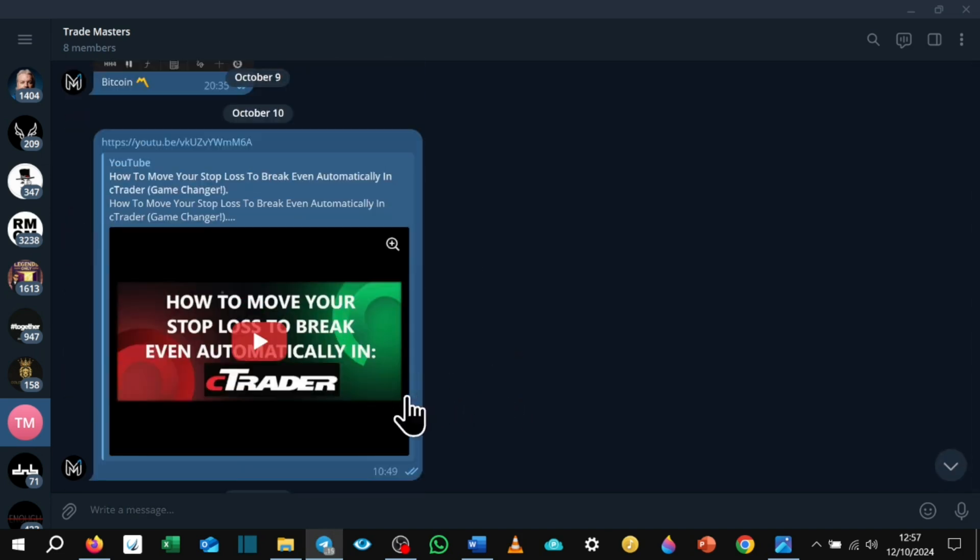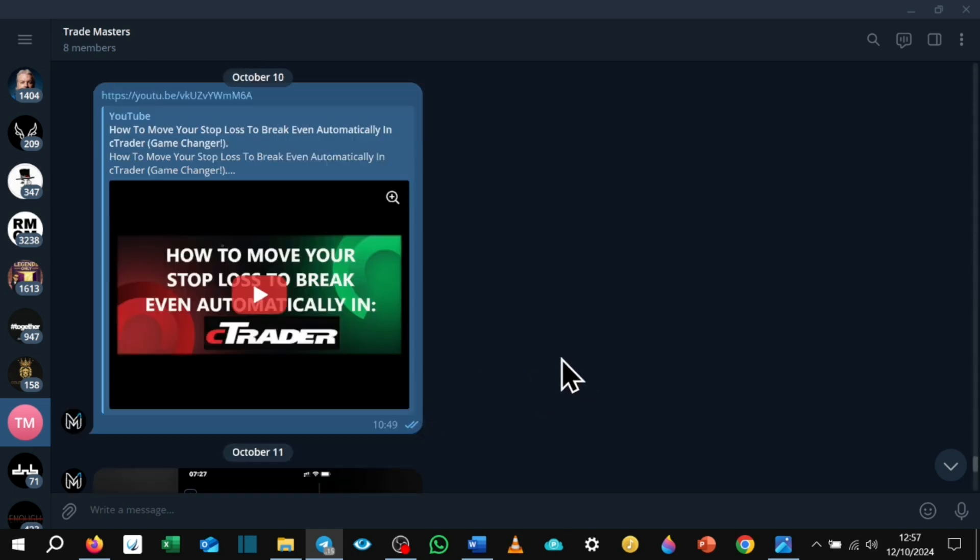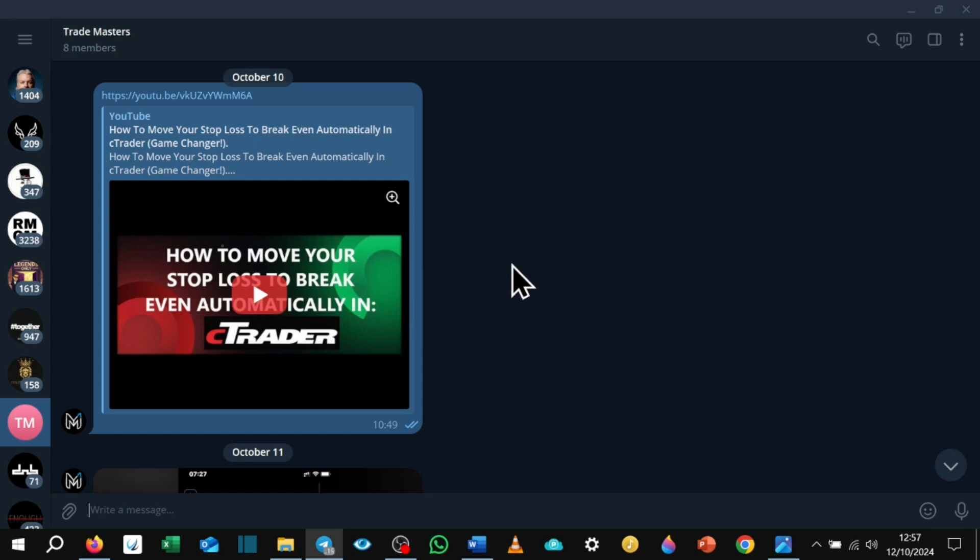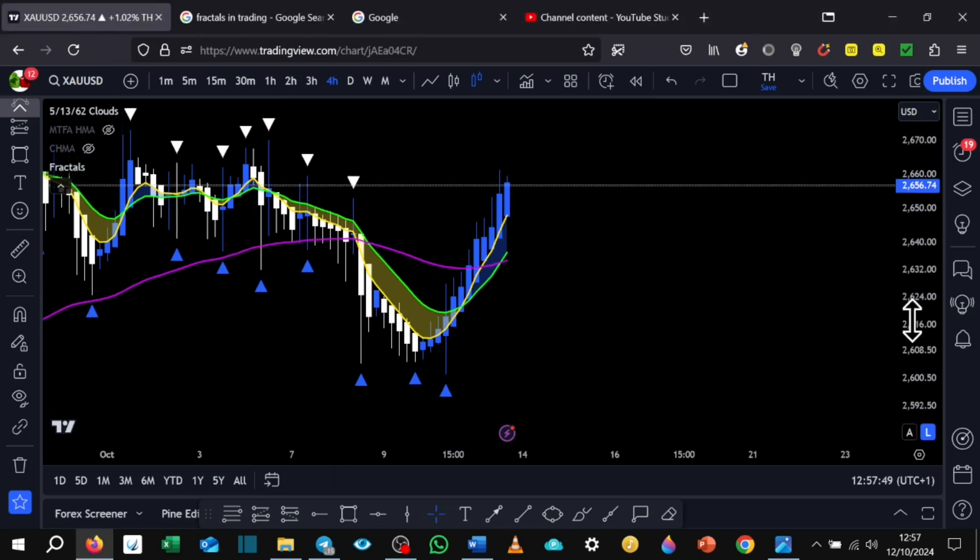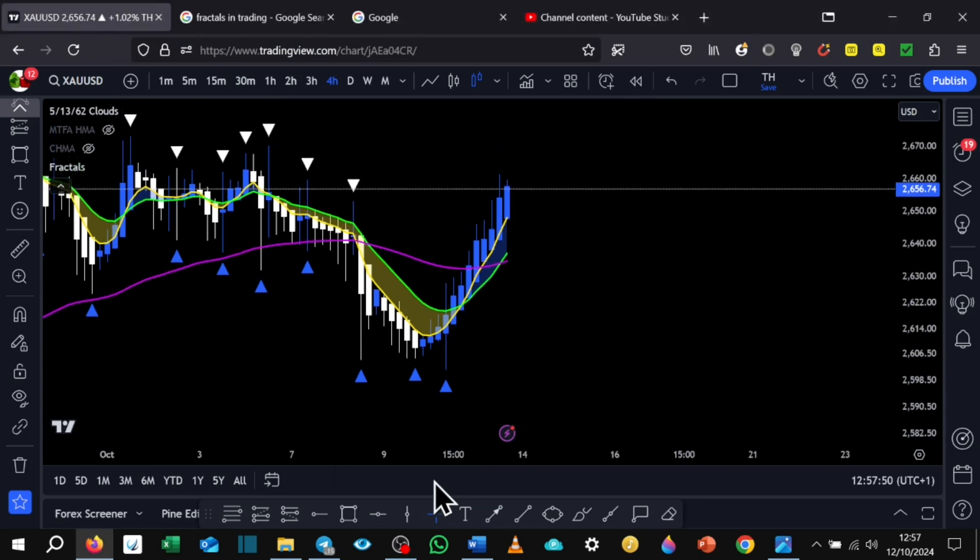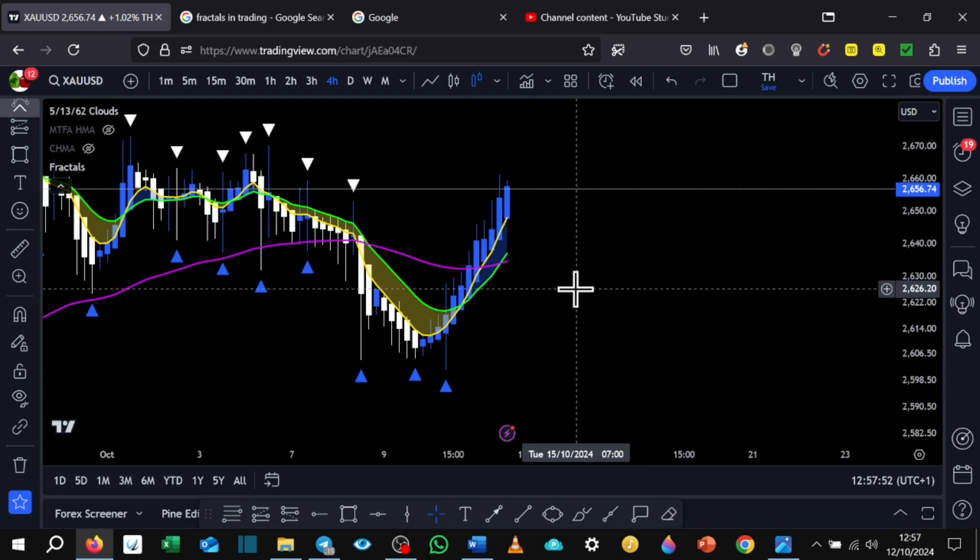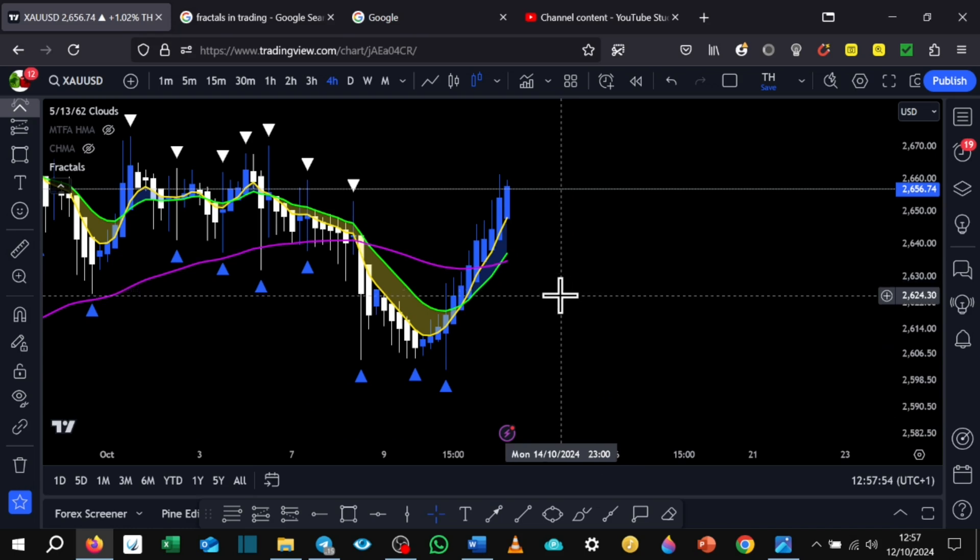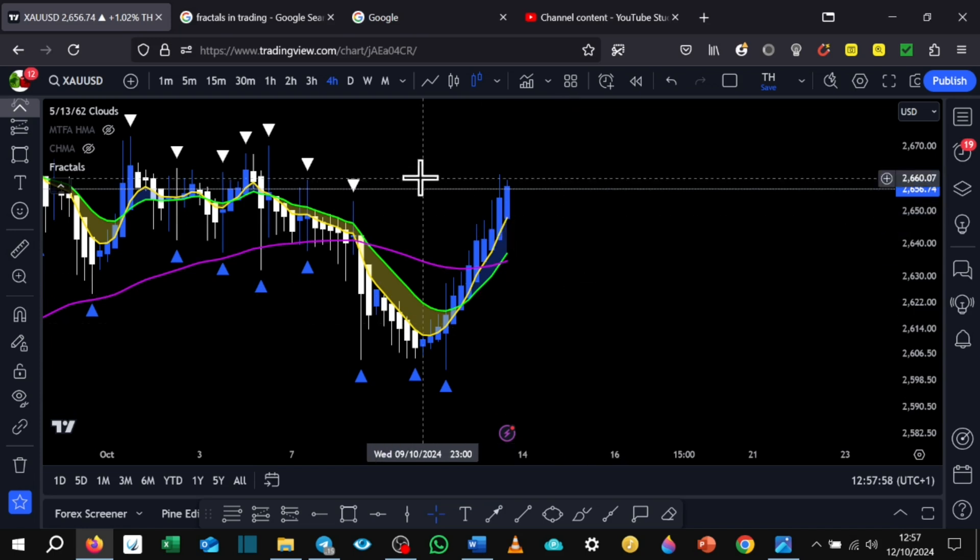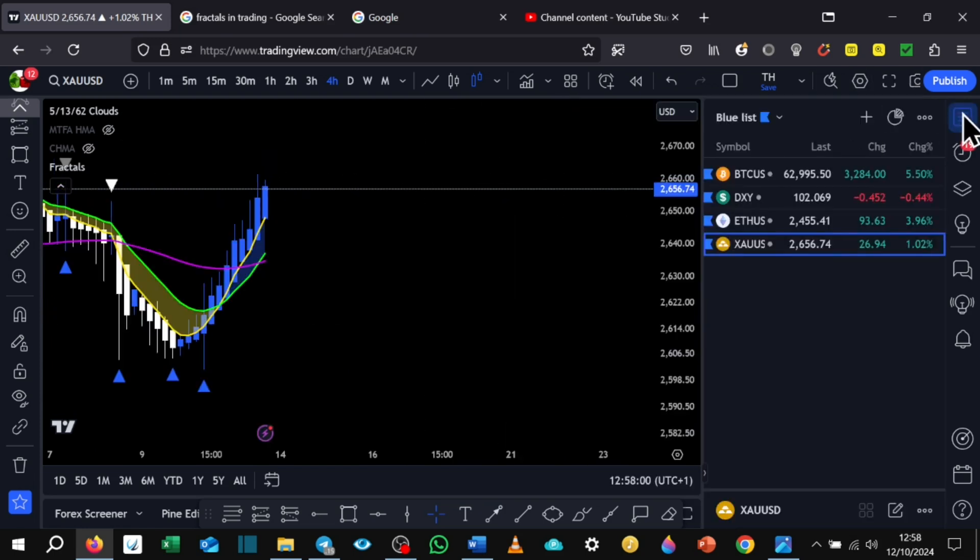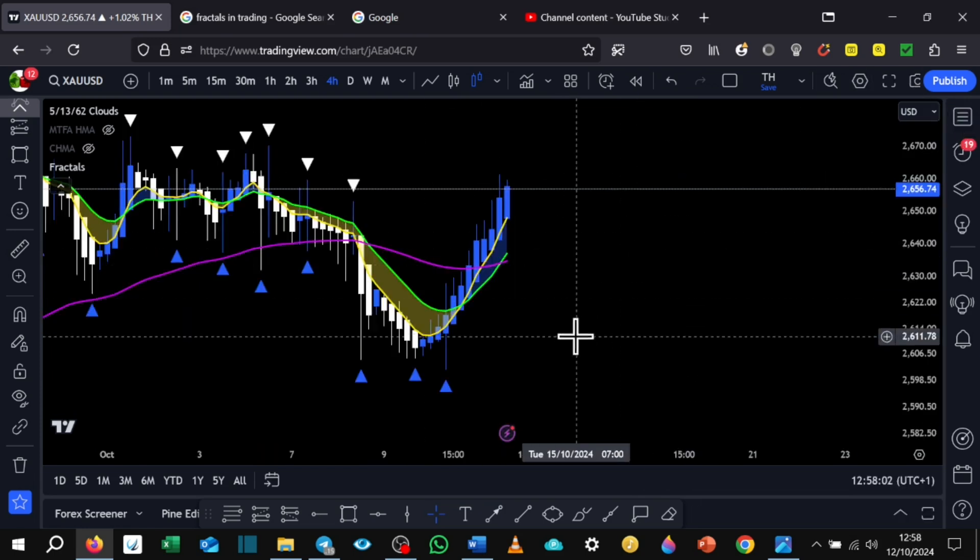I did also create a new video regarding how to move your stop loss to break even automatically in C trader. Please go ahead and watch that if you haven't done so already. There is an update for that. So when I was in the Bitcoin trade, I believe, or the gold, I think it was Bitcoin. No, I think it was gold, actually. Was it gold? Anyways, one of the trades, I showed how to set this up.